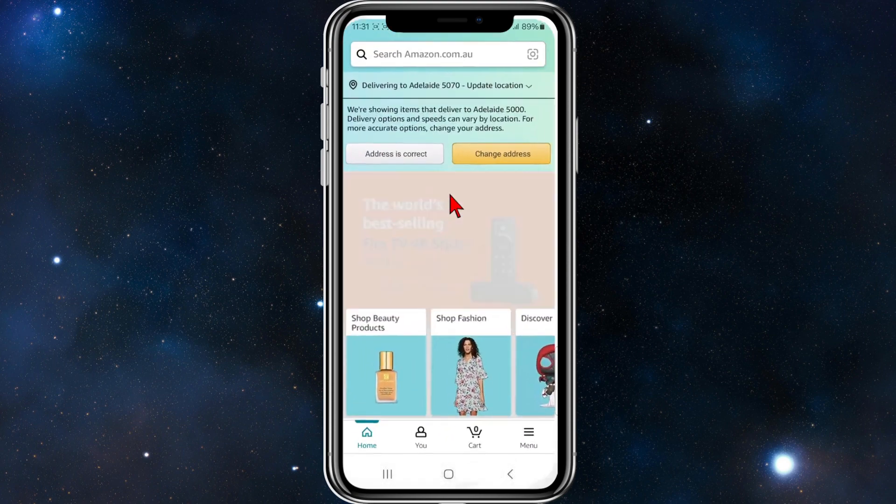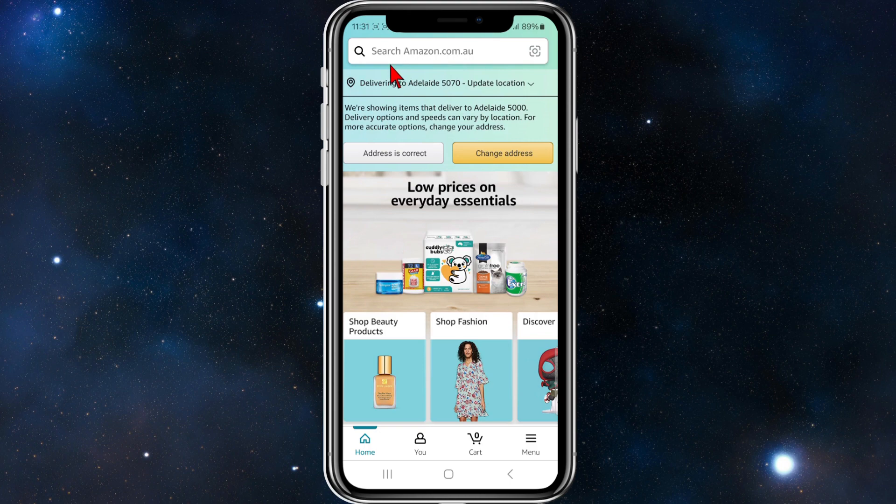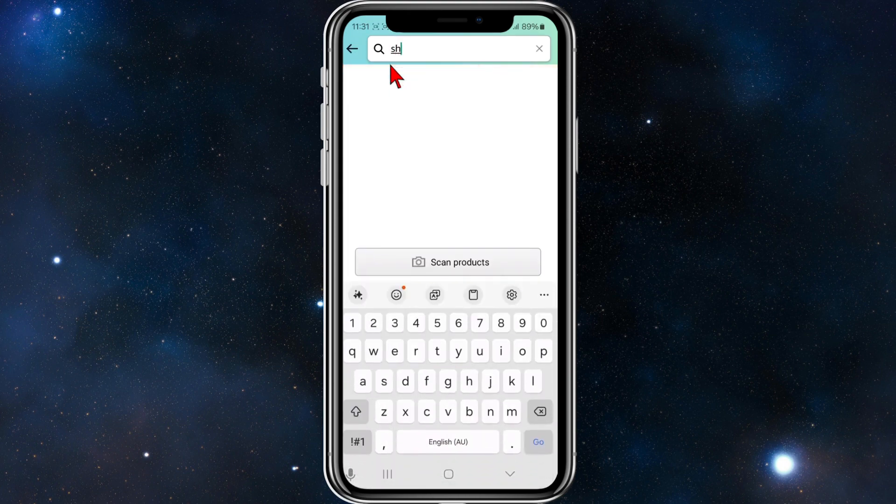Alright, open up the Amazon Shopping app as you normally would. For this demonstration, I'm just going to search for shoes.